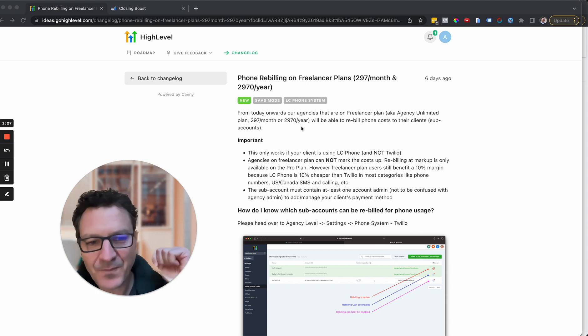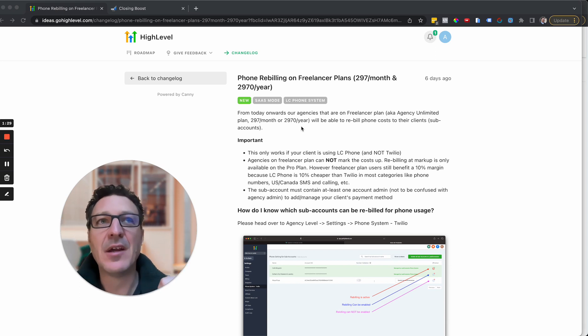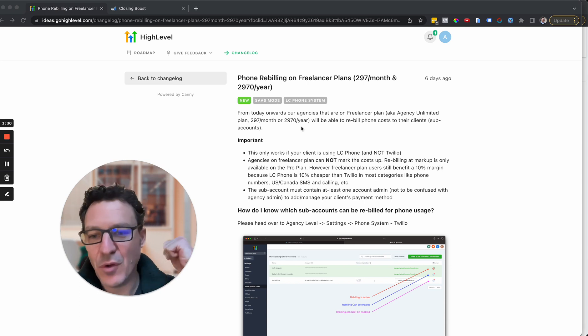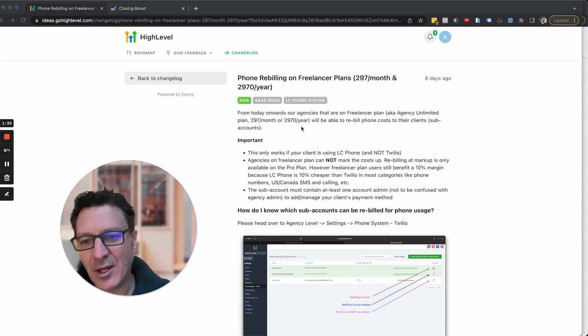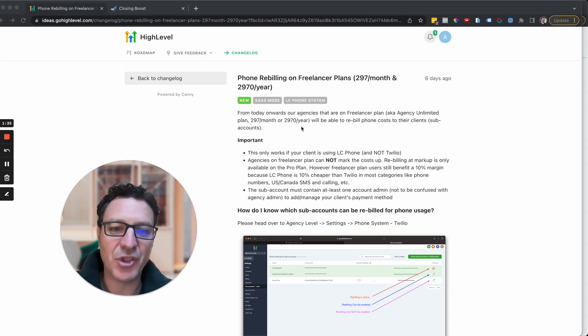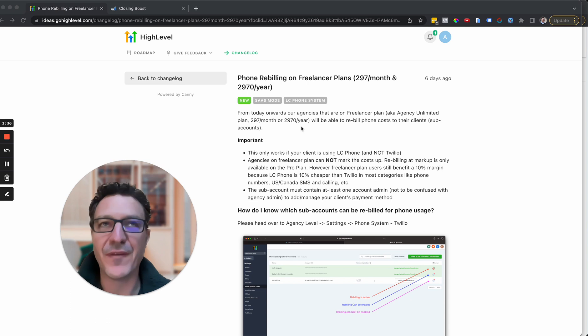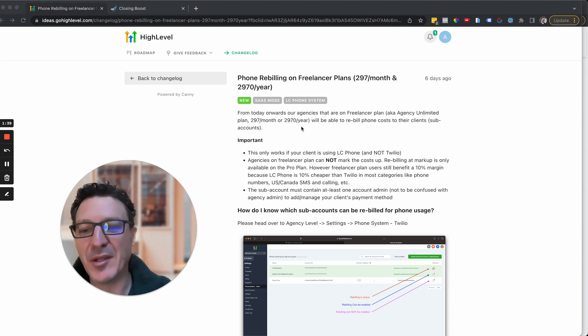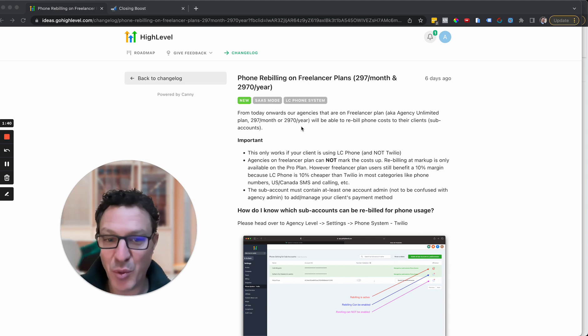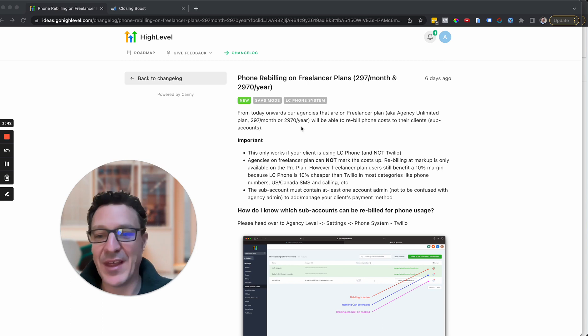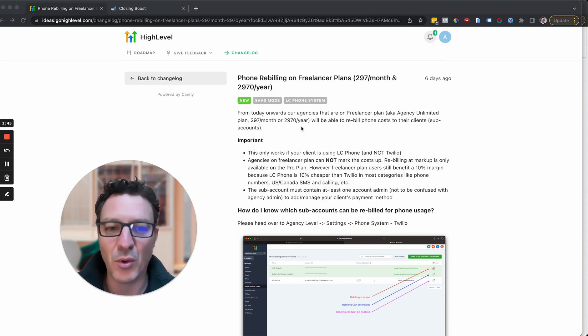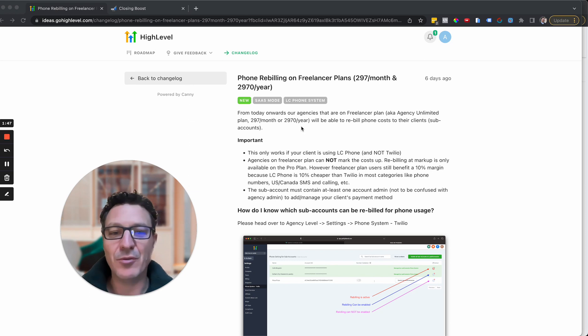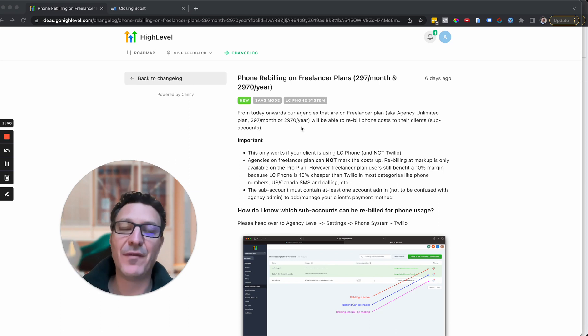So what this does is this allows you instead of, if you're an agency, you're bringing clients on but you're not on the full SaaS package, you can rebuild the phone costs. And so before, either what you had to do was basically go and get them Twilio account of their own and all the hassle of that and then come and manually put all of that in or you just basically ate the cost of the phone usage.